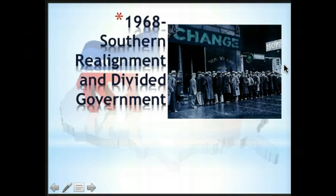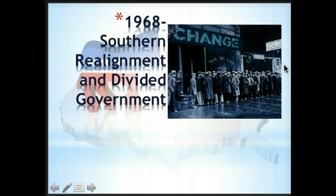After 1968, you have the South realigning with the Republicans and an era of divided government. In our modern history, we can no longer point to a major party era dominated by one political party. As people have become more independent and more willing to split their ticket vote, and as people get more disenchanted with the political parties, there is less domination by one party or the other.